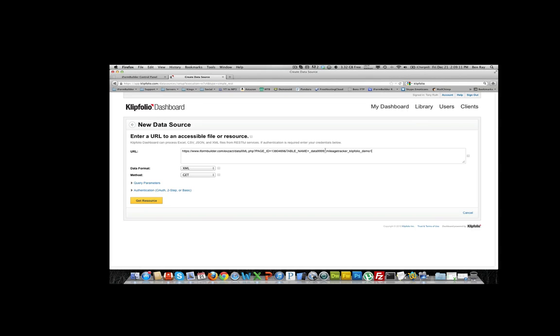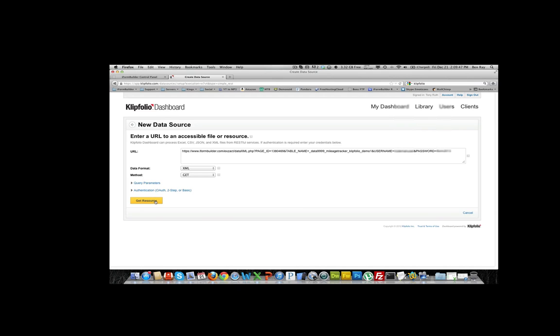Now what we have to do next is append the username and the password of a user that has view rights to this. So &username equals the username and &password equals the password. It has to be in this exact format, username and password with the equals and then the password behind it. What we're going to do now is keep this at XML and make the method a GET, and then we're going to get the resource.